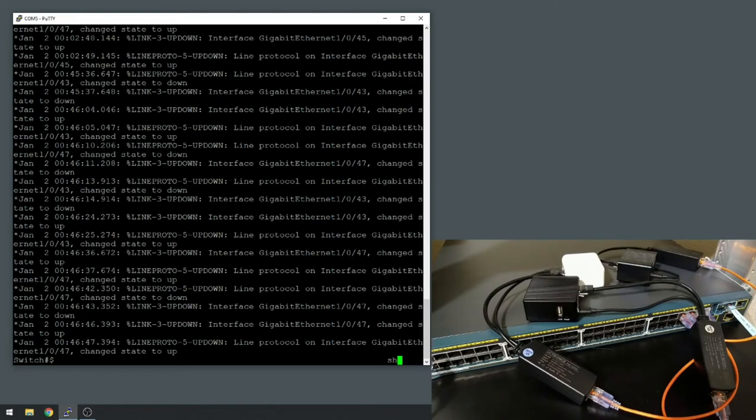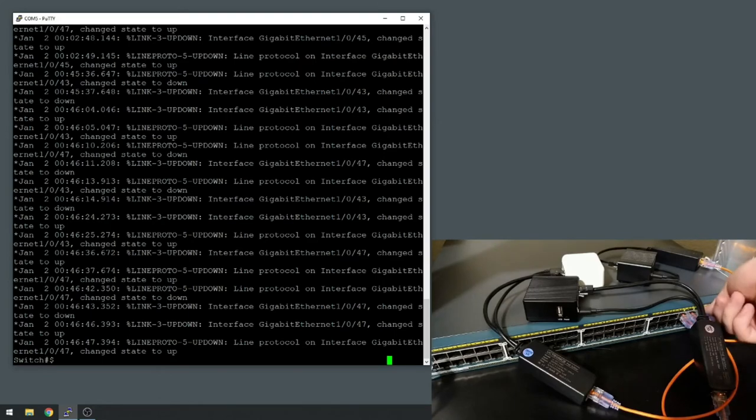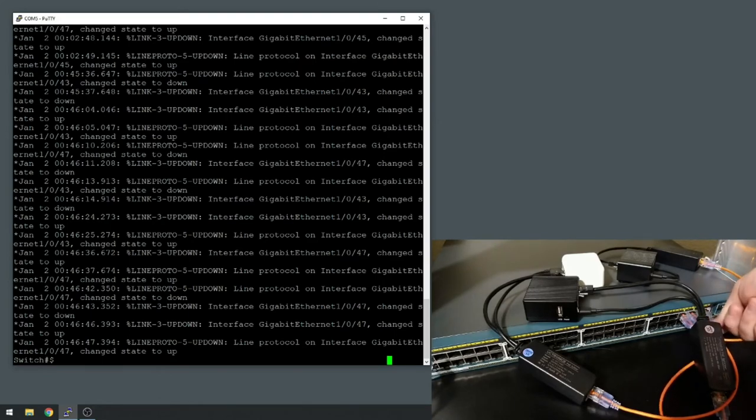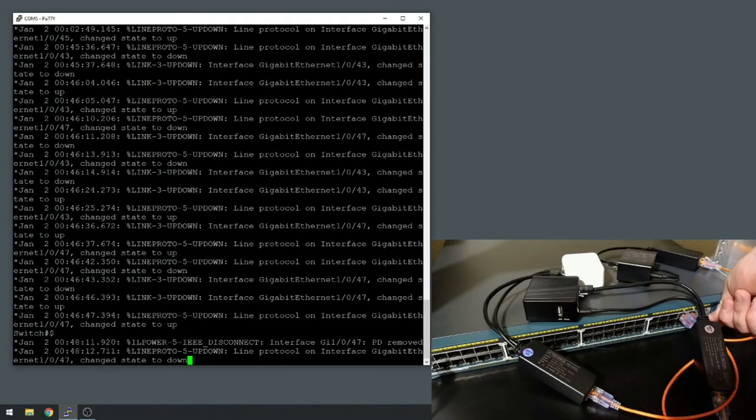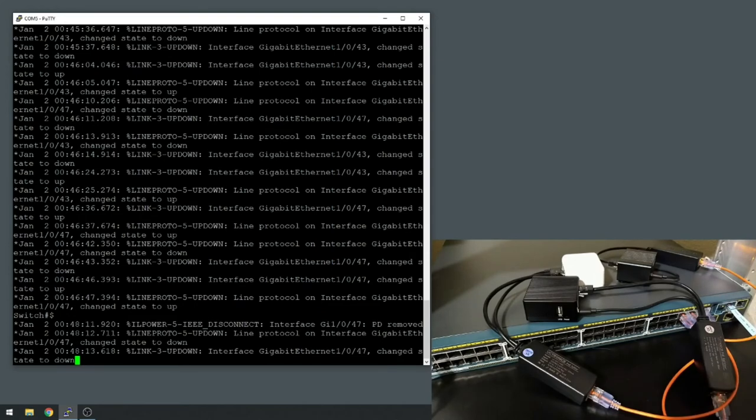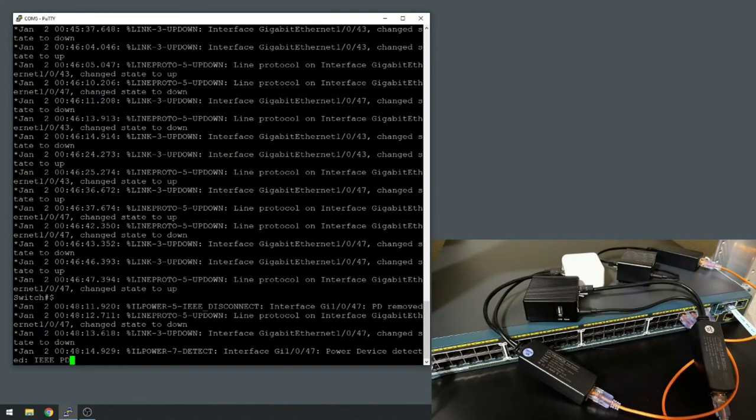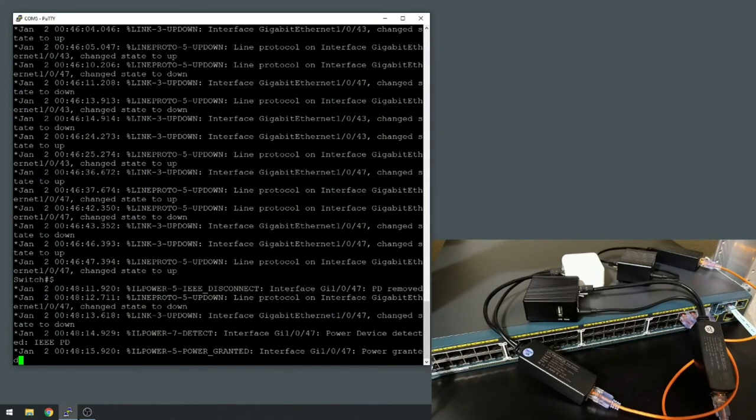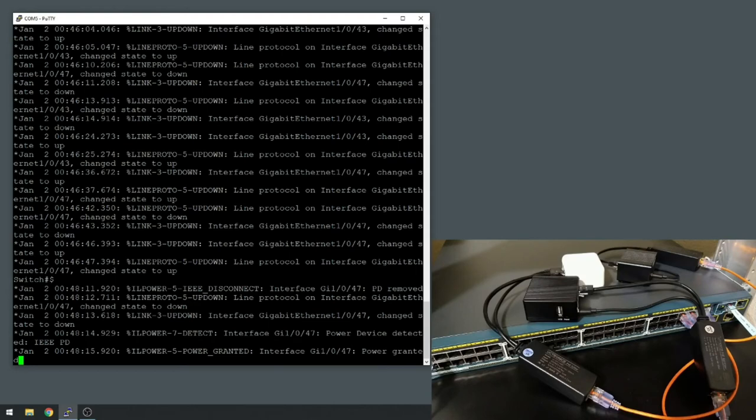Actually it would show power if I had unplugged the network cable, I believe. Let's go check. There it is, so now we see that the power was detected and granted.